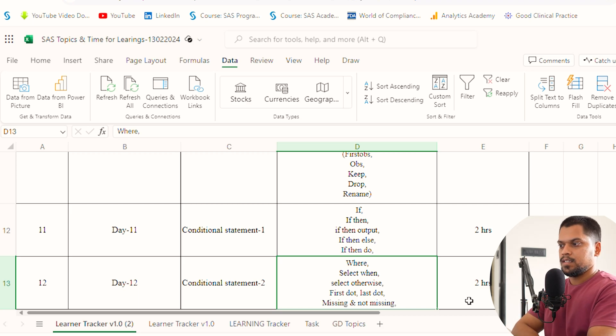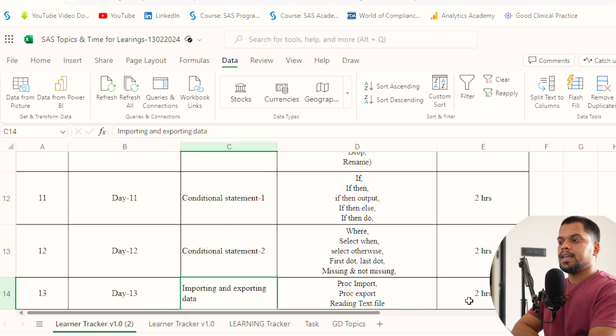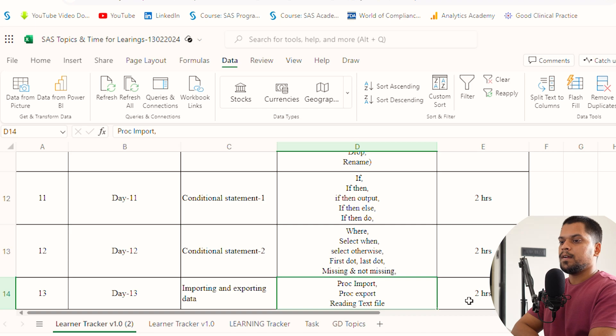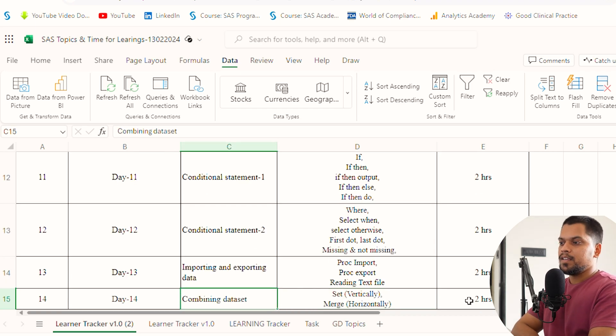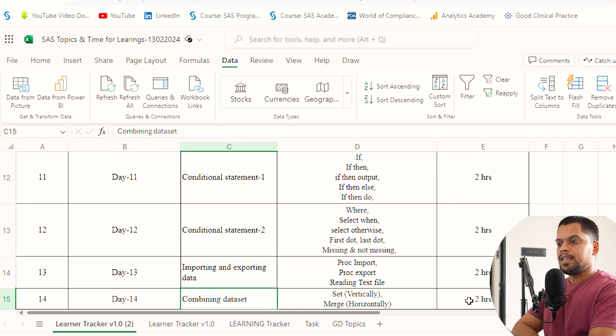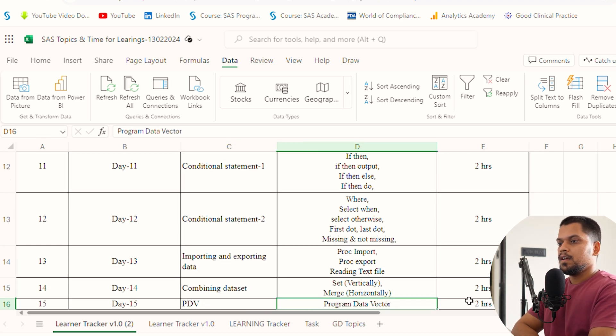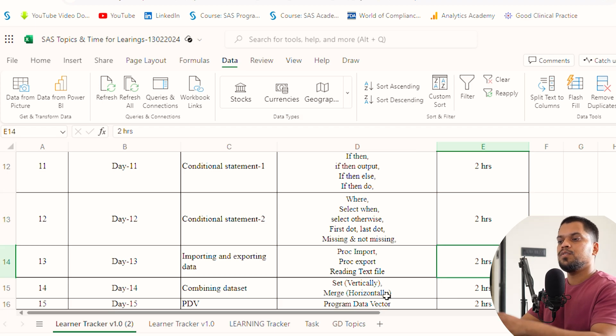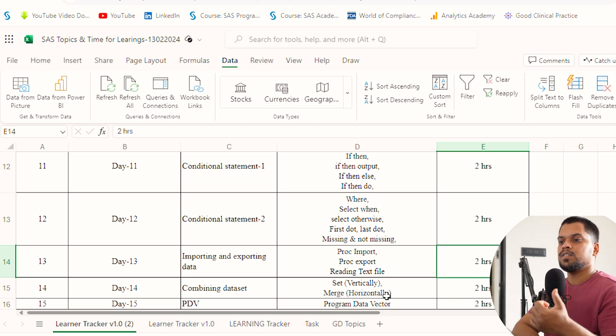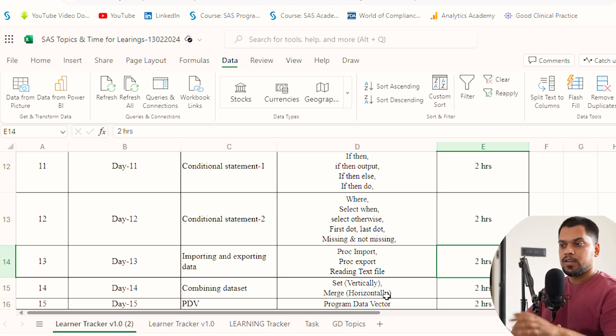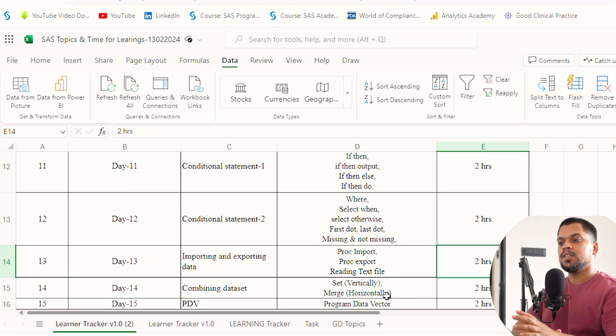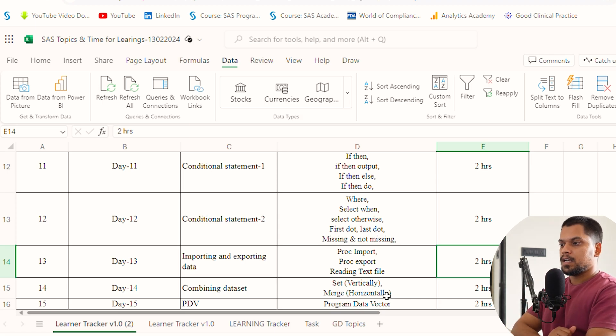Day 13, importing and exporting of data. Day 14, combining datasets vertically and horizontally using set and merge. I've given two hours for each in a default manner. How you're going to utilize these hours for practice and question solving, I'll tell you the additional hours at the end.